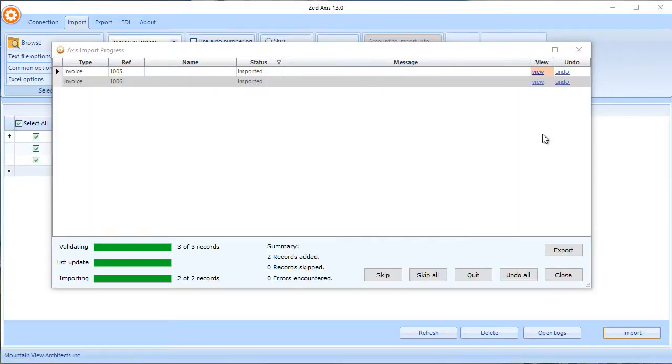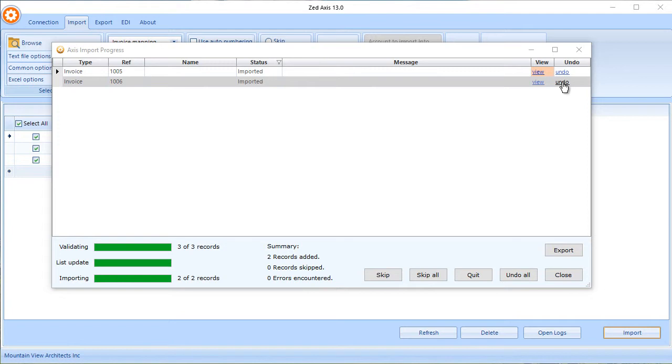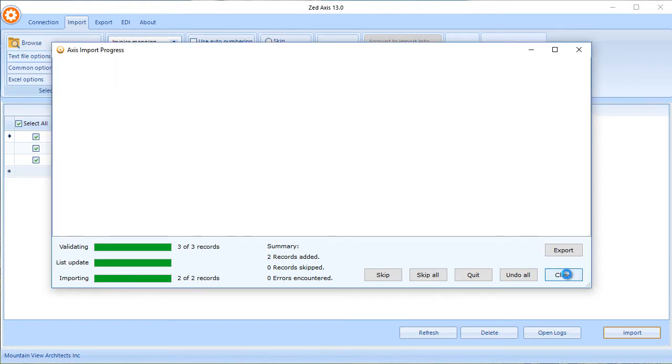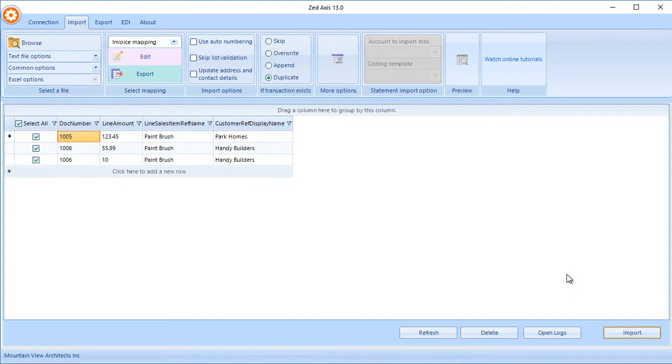It also has the feature, if you like, to actually undo those two imported transactions. So if we want to delete them from QuickBooks or roll back, you can click that as well. That's very simply how you can import invoices from text files or Excel files directly into QuickBooks Online using Z-Axis.